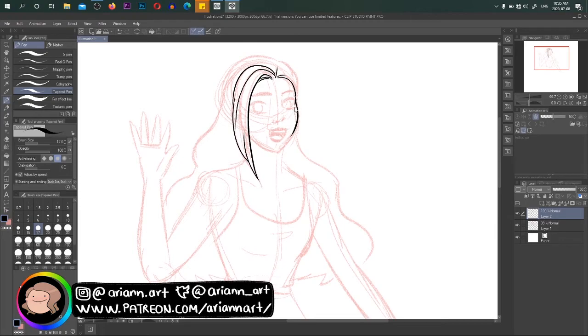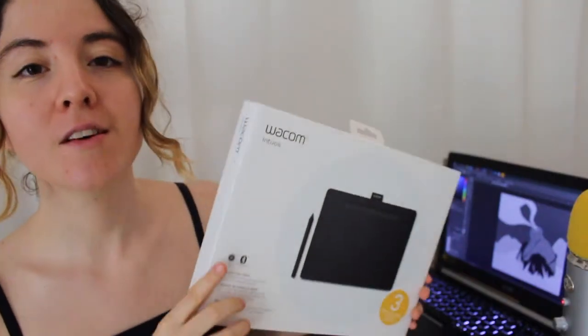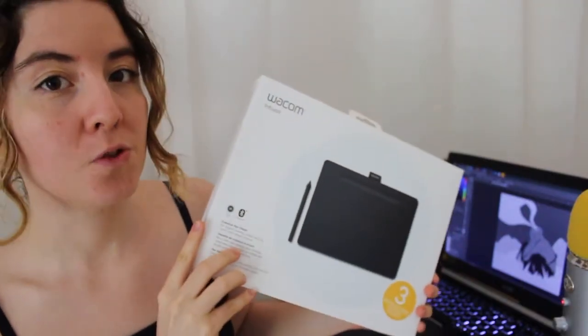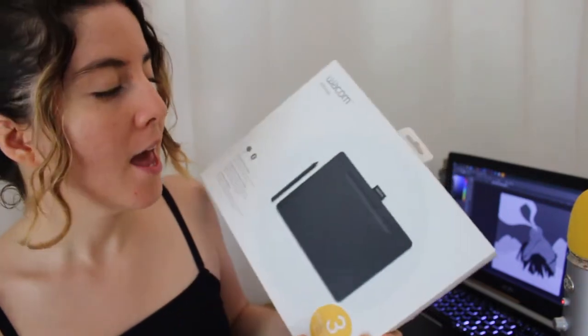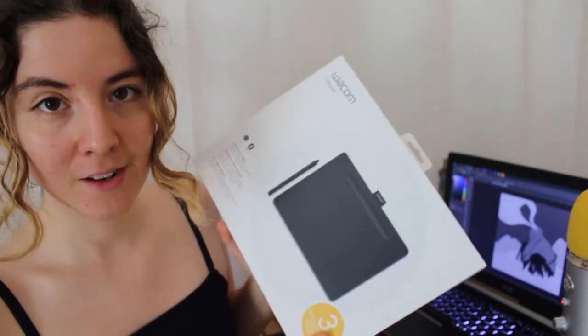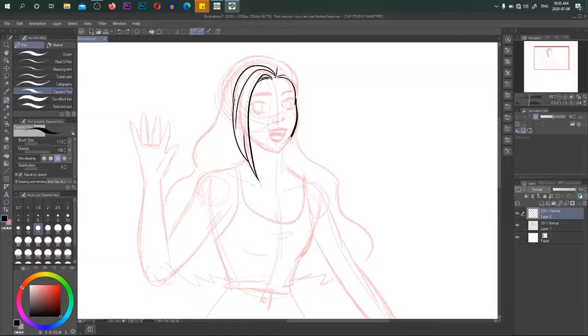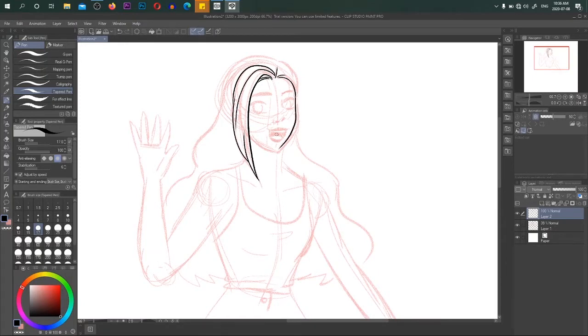I got this software thanks to getting my Wacom Intuos and I actually made a first impressions video about that tablet as well for my channel. I think that one should be up by now so you can definitely go check it out if you'd like to.